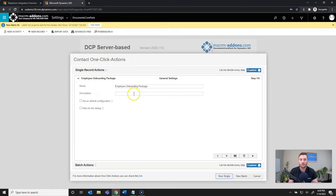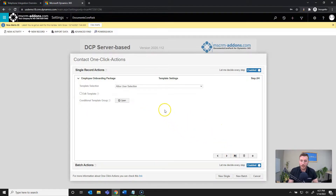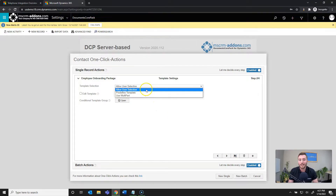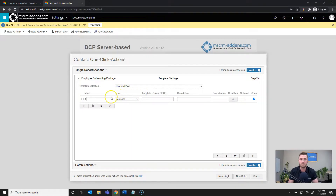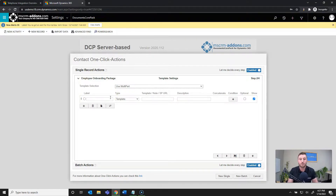You can also give the button a description to provide more info to your end users, however it's not a required field so I'll skip that and hit Next. This is really where the multi-part functionality comes in for template selection. Instead of Allow User Selection, we're going to use Multi-Part because we'll be using multiple templates as well as related documents. My example will include two dynamic templates, two static templates, and two documents from SharePoint — six documents total. There's no real limit to the number you can add.